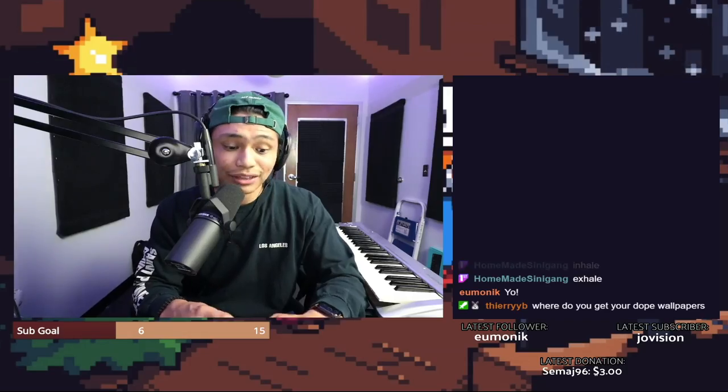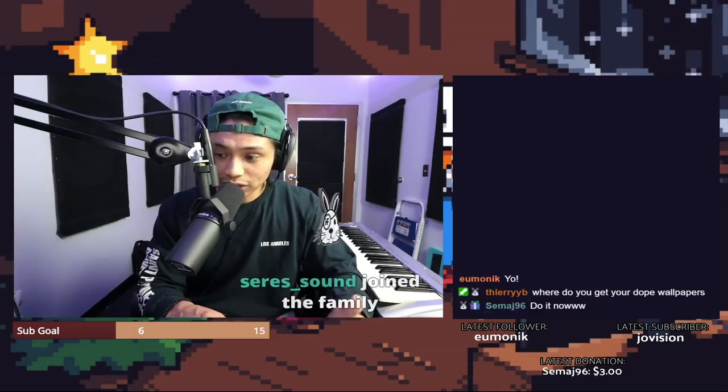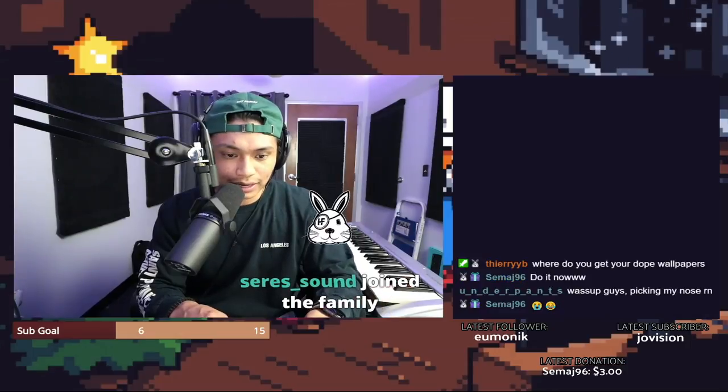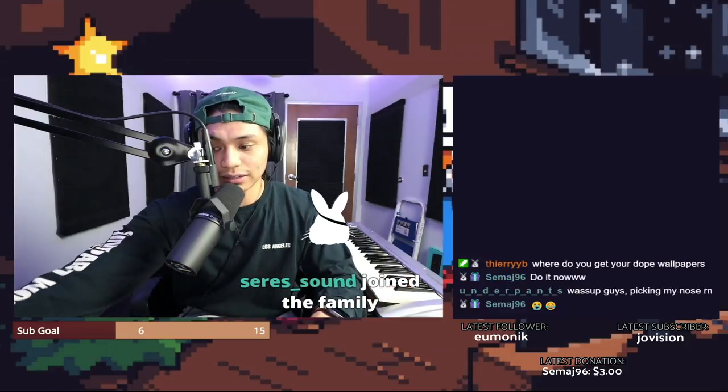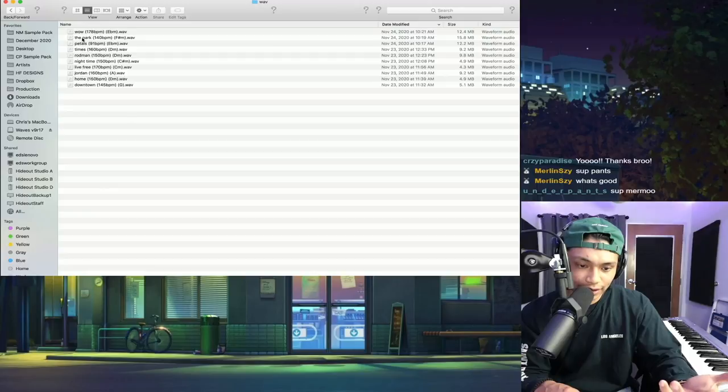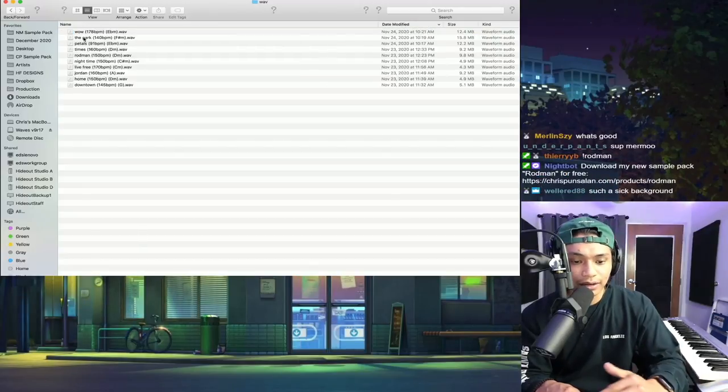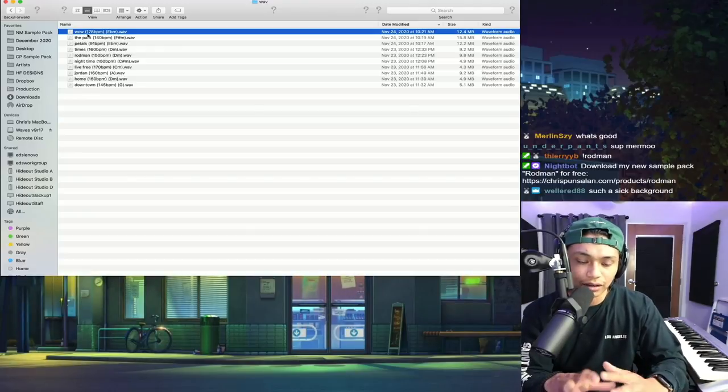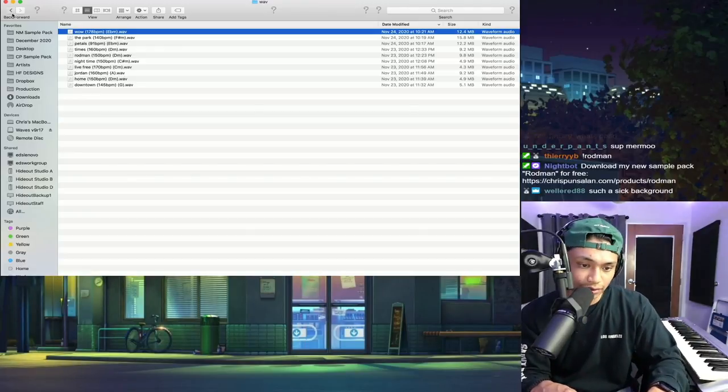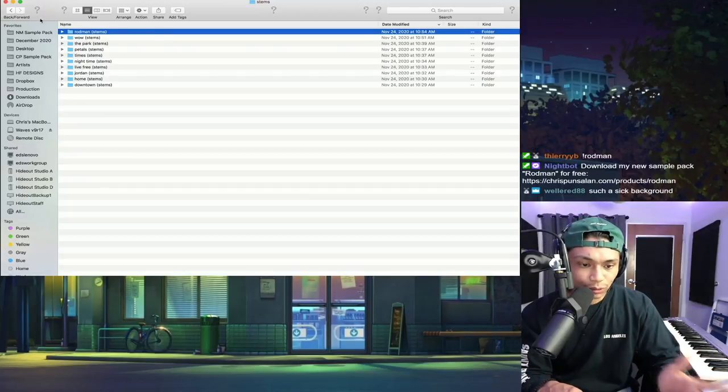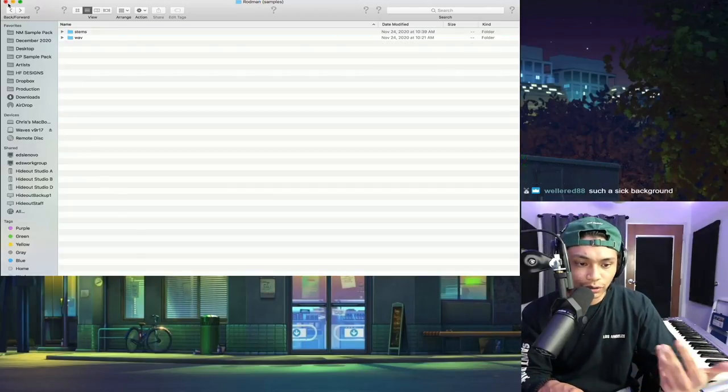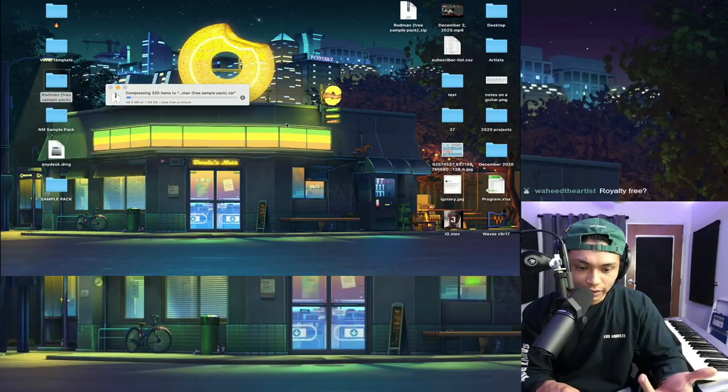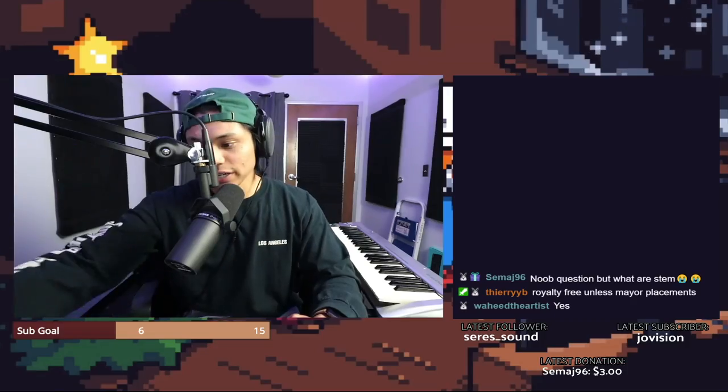Okay, now that you have made your sample, you're gonna want to organize your folder. Obviously, however you want to organize it, I kind of have a specific way of organizing all of my sample packs. The WAV files with all of the BPM in the key. And I do highly recommend putting the BPM in the key in the title of the sample because it just makes it easier for producers. And then I have the stems folder. So once you have your folder organized the way that you want, you're gonna want to compress it or make it a zip file. Noob question, but what are stems?